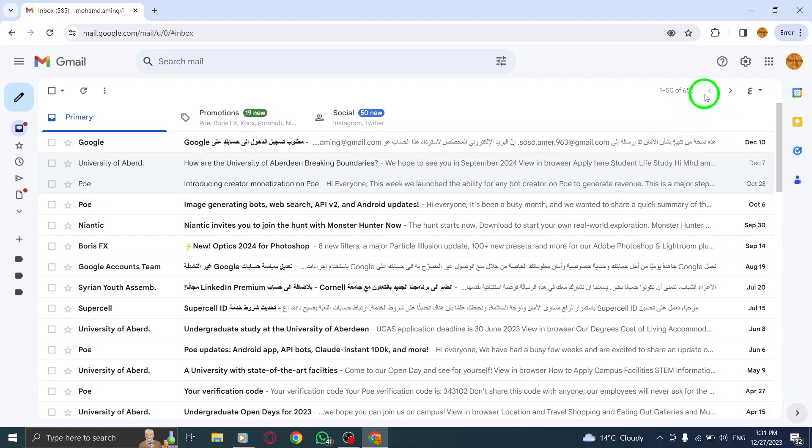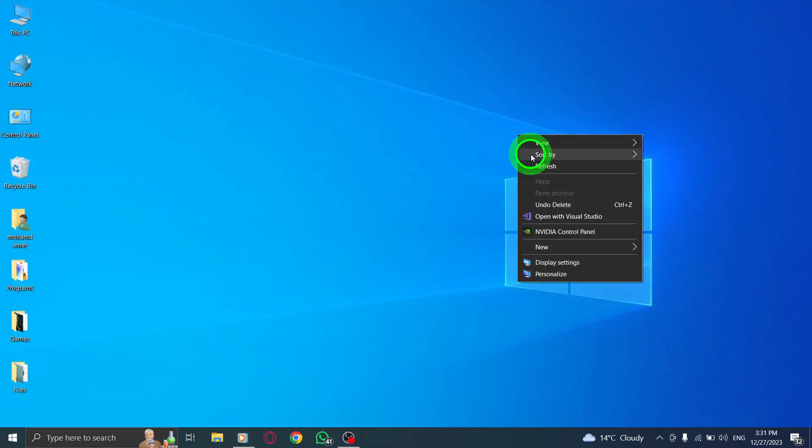This feature allows you to have quick access to useful tools and widgets, enhancing your Gmail experience.